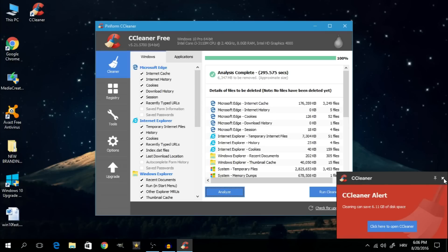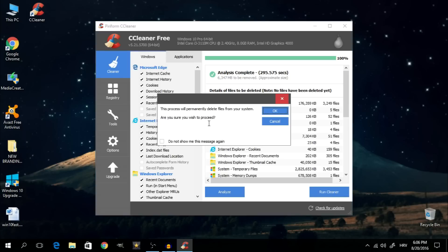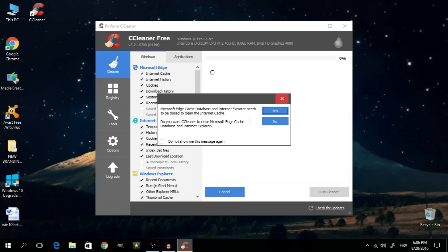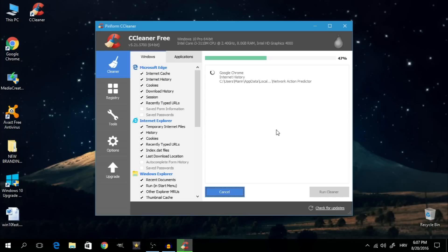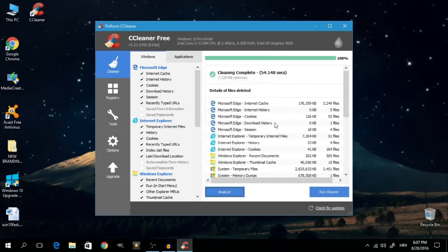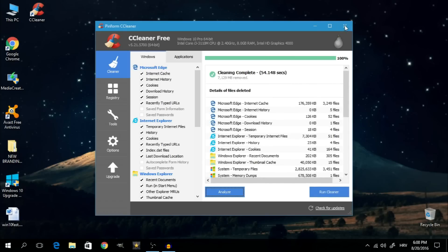In order to get rid of that, simply click on Run Cleaner. It's going to say this process will permanently delete files from your system. Are you sure you wish to proceed? Click OK. If you need to close any apps for the program to proceed, you'll have to do that. In this case it's telling me that Edge needs to be closed, so I'm going to click Yes. Then give it a while to delete all the junk files. Once it reaches 100%, you can close the program and you're done.